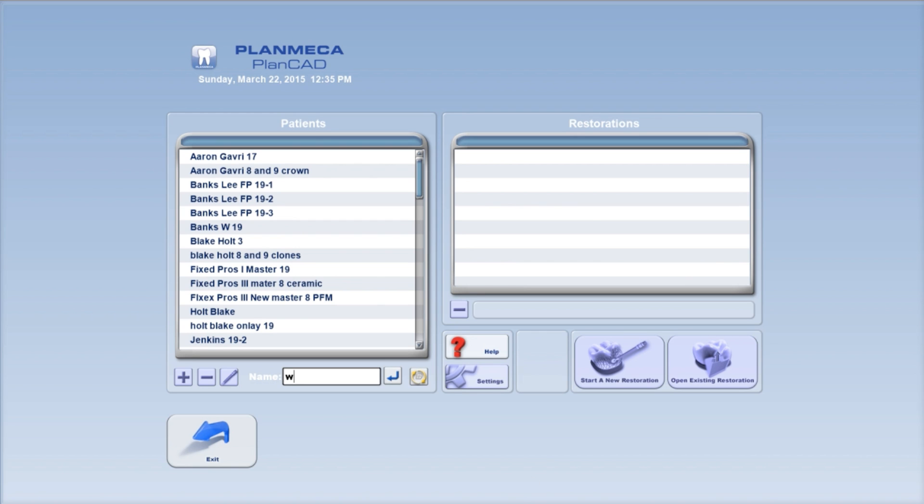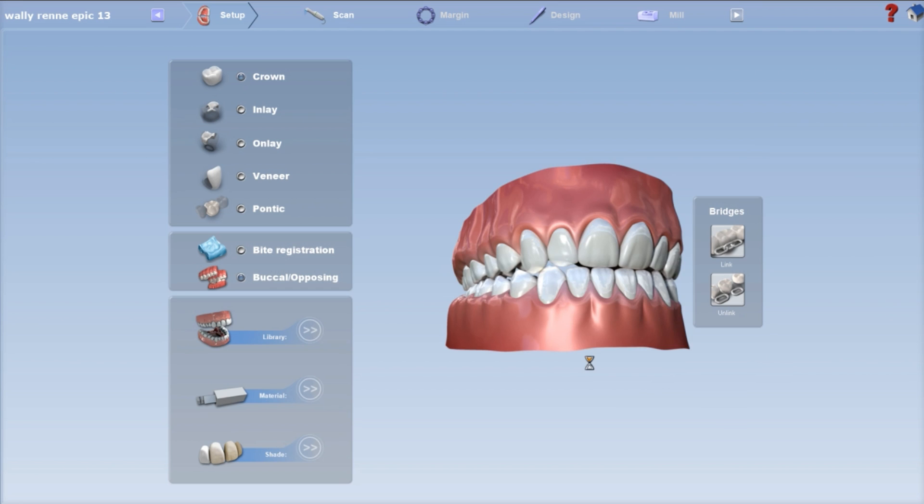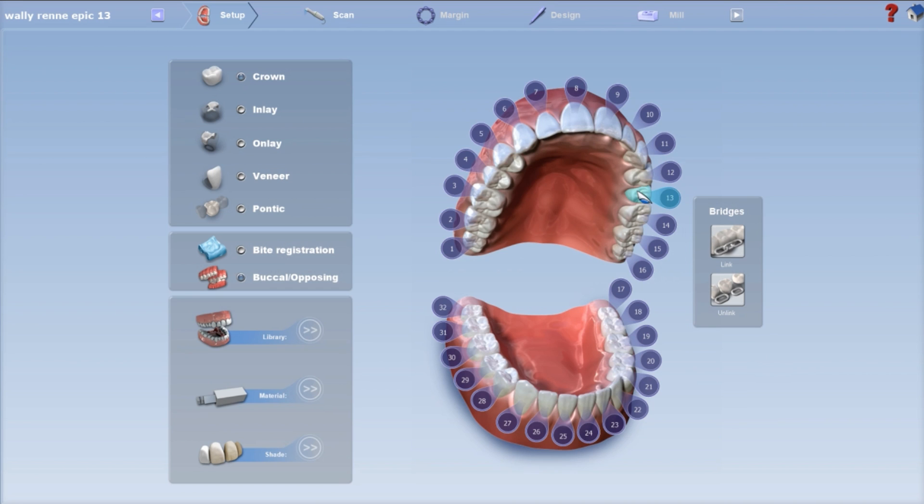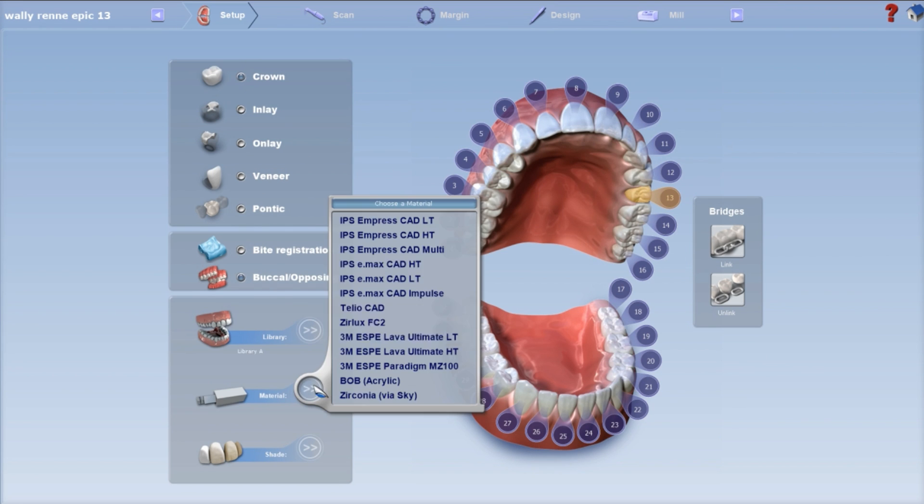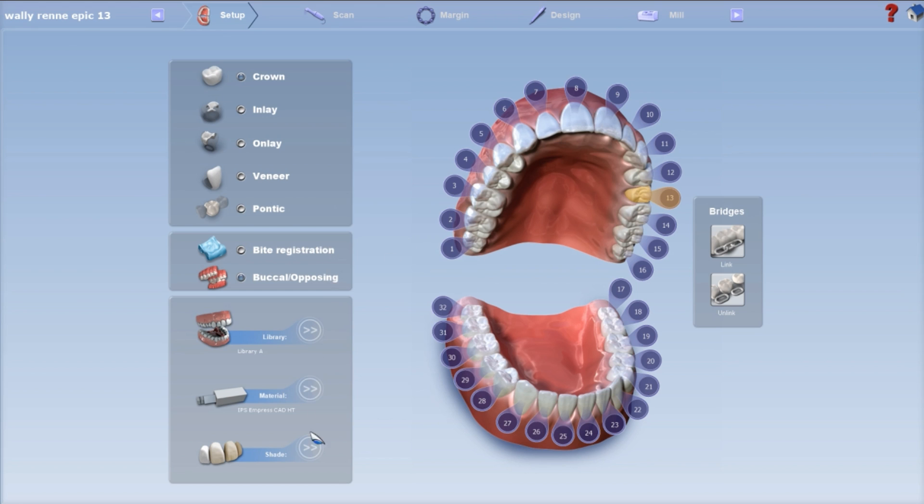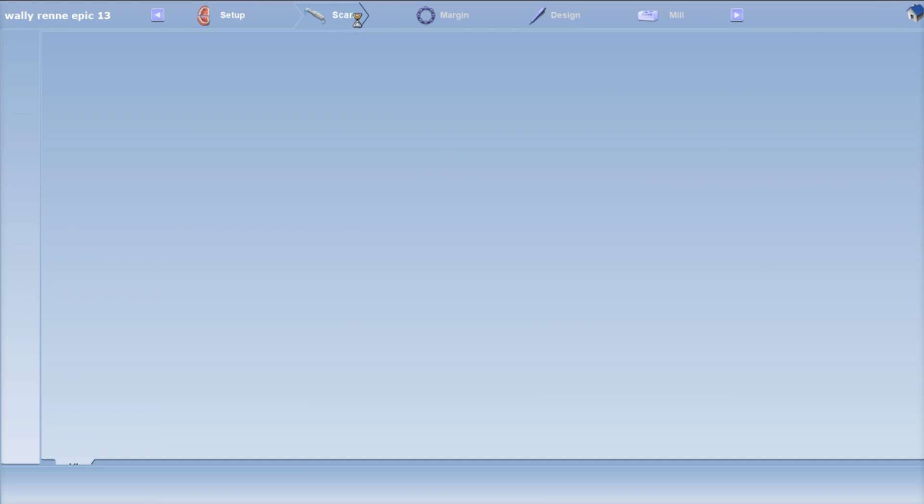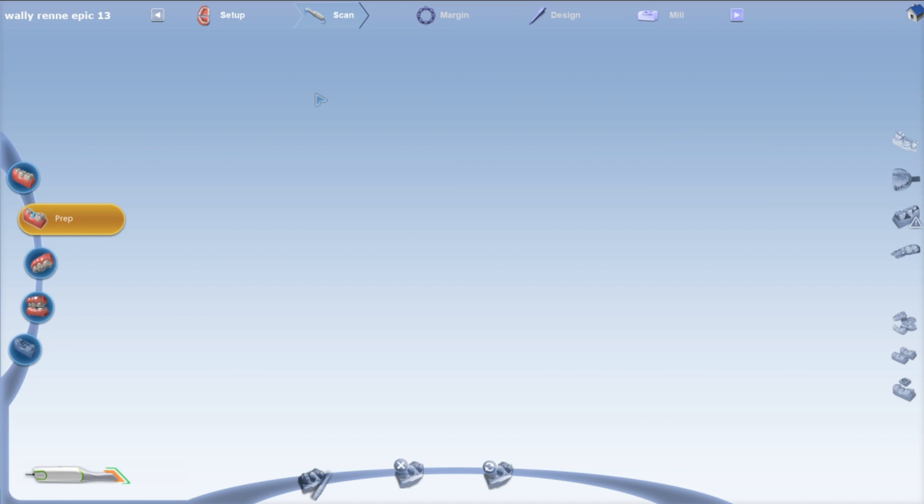Alright guys, let's go ahead and design this crown inlay on tooth number 13. Put your name and denote to me that it's going to be a crown inlay, or just put 13. We're going to do crown inlay, material Empress. That's super important, Empress HT, because we're actually going to take this to mill.